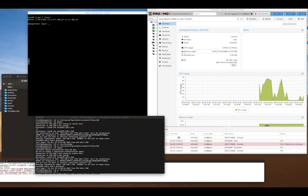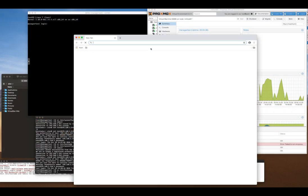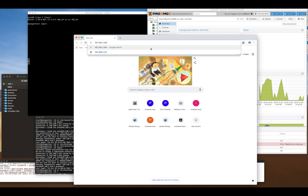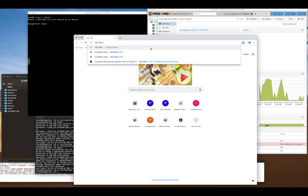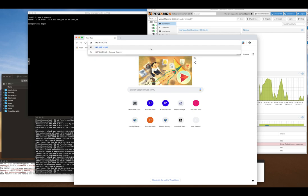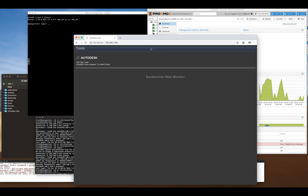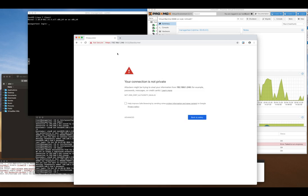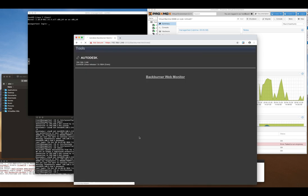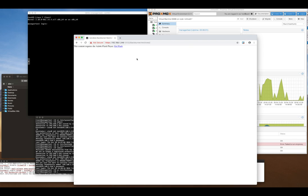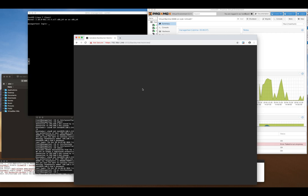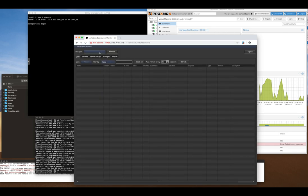To test this, go to Chrome and navigate to the IP address 246. You'll see the web prompt. Go to Backburner Web Monitor. You'll get a certificate warning because we don't have a proper SSL certificate - just skip through that. When it says get Flash, it's misleading because Chrome already has it. Just click to allow, and it will load.